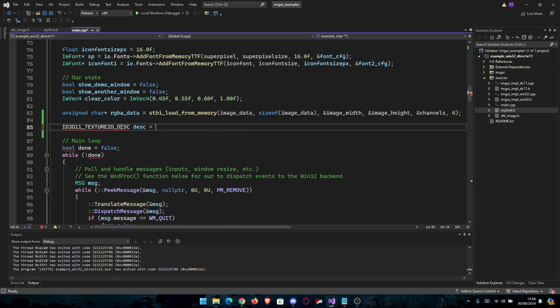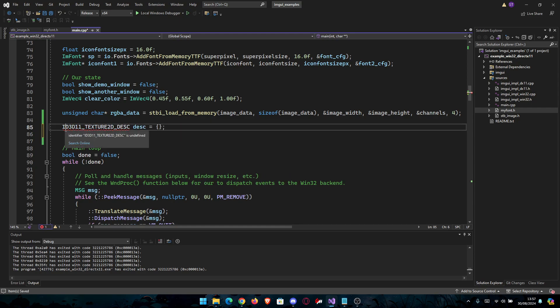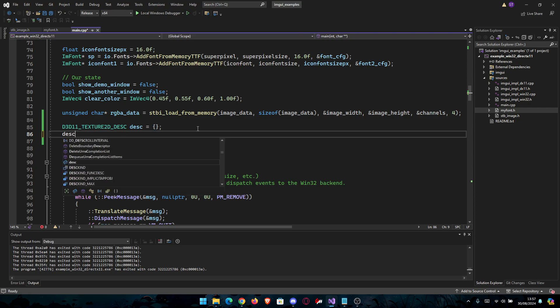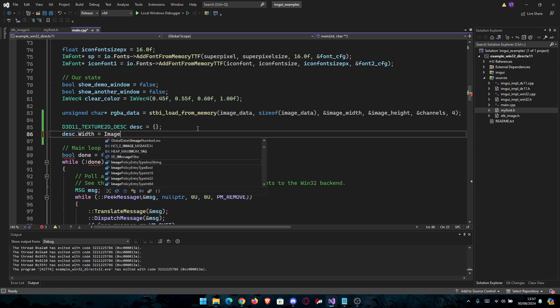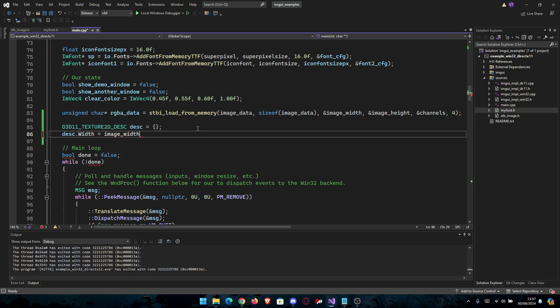Description equals D3D11. Then we're going to go desc.width should be equal to image_width. Same thing for height.